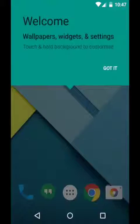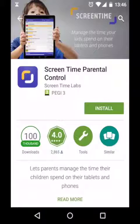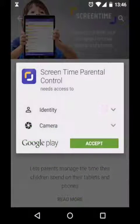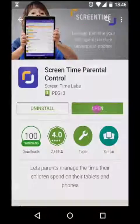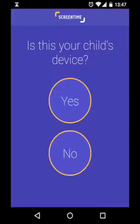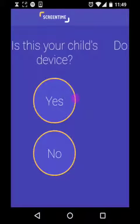Now it's time to install ScreenTime on this profile. Head over to the Google Play store and download and install the ScreenTime app onto this device. This should only take a few seconds but it can depend on the speed of your internet connection. Once it's downloaded, press the open button and the setup will start.